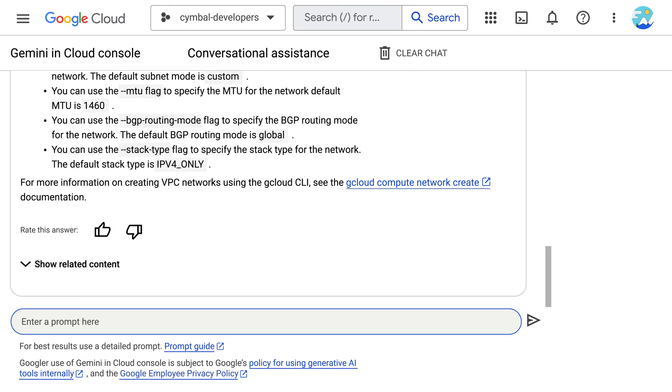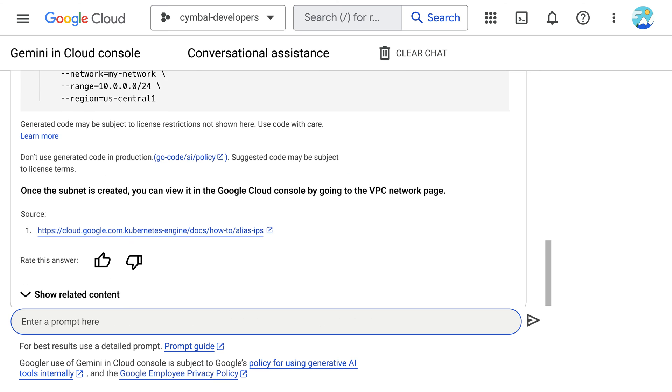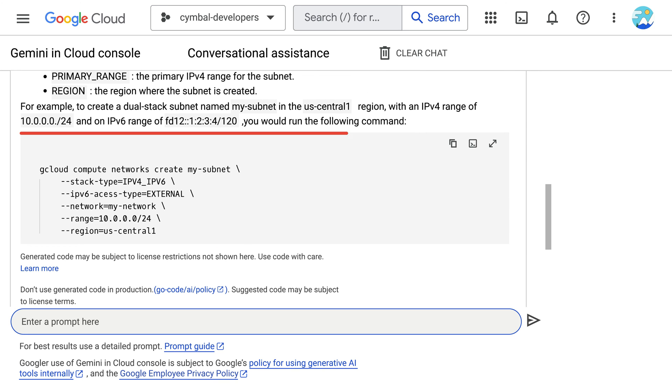So, to achieve this, they ask Gemini to adjust the gcloud CLI command. They are happy and excited that Gemini responded with that modification for dual-stack.